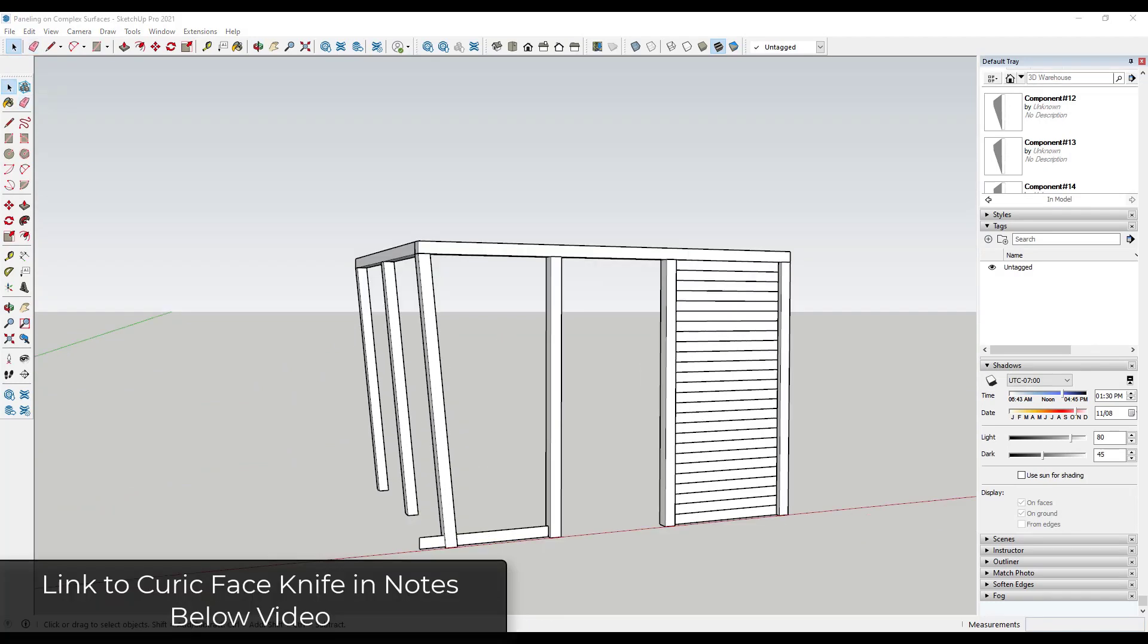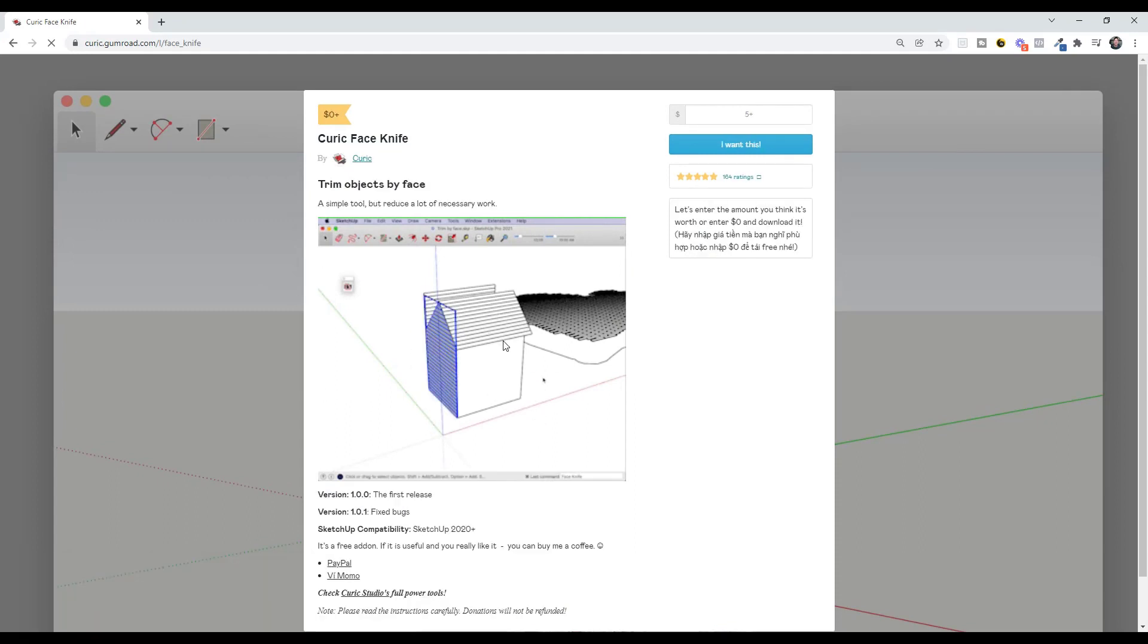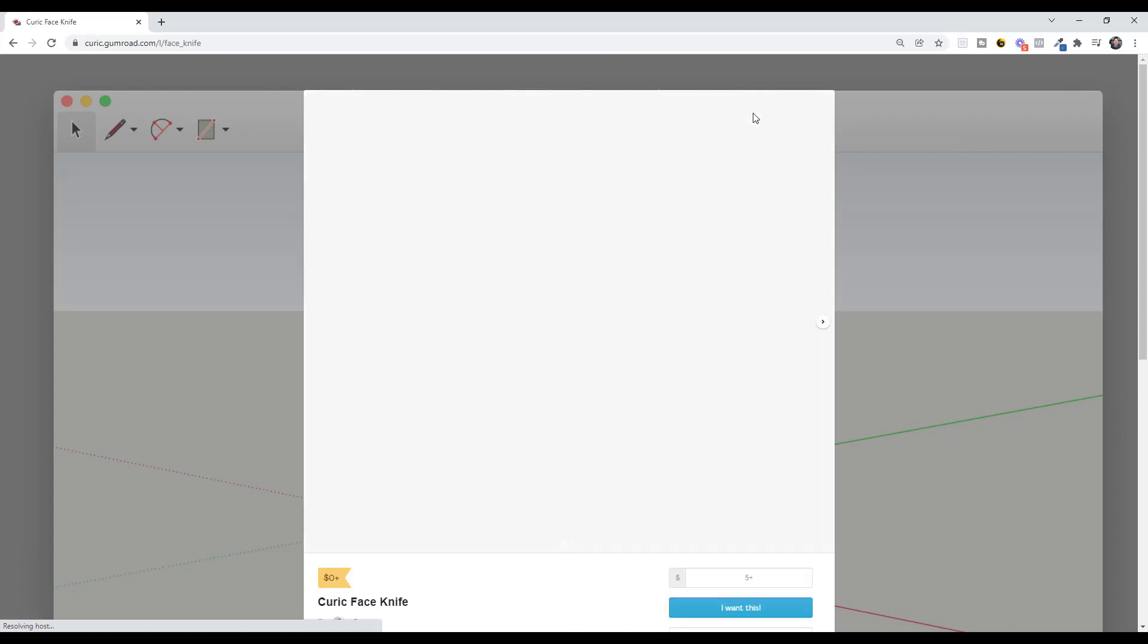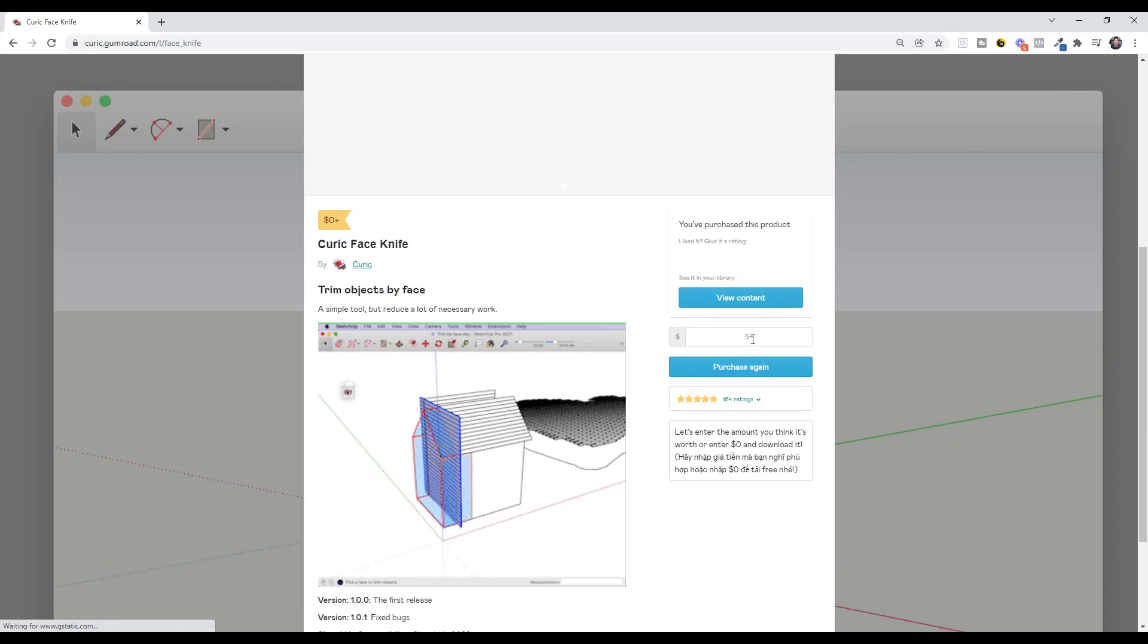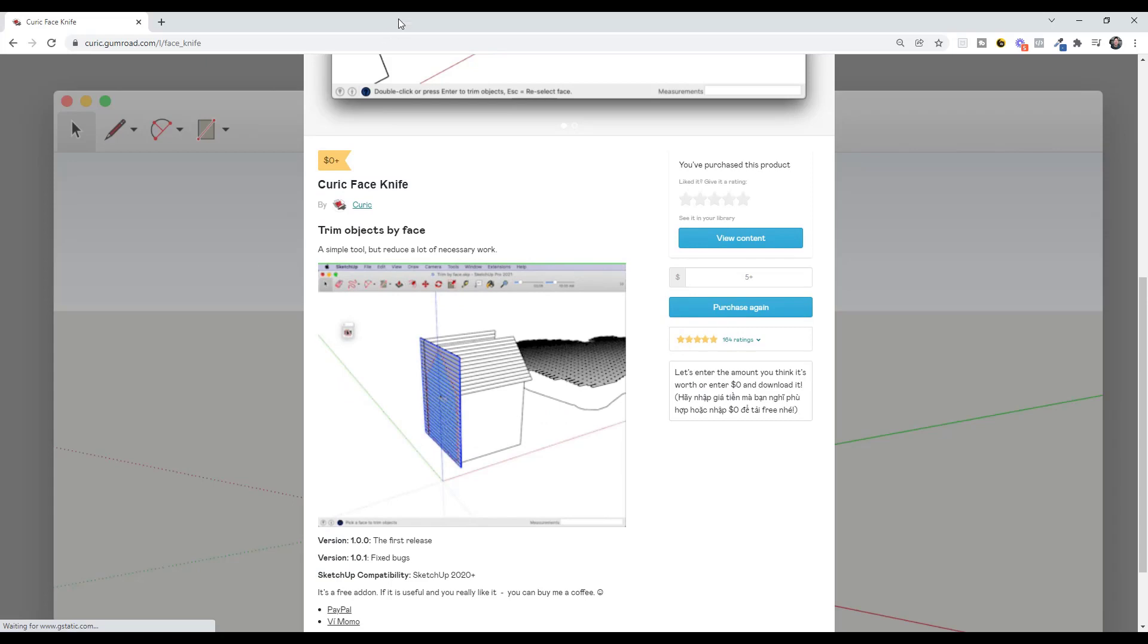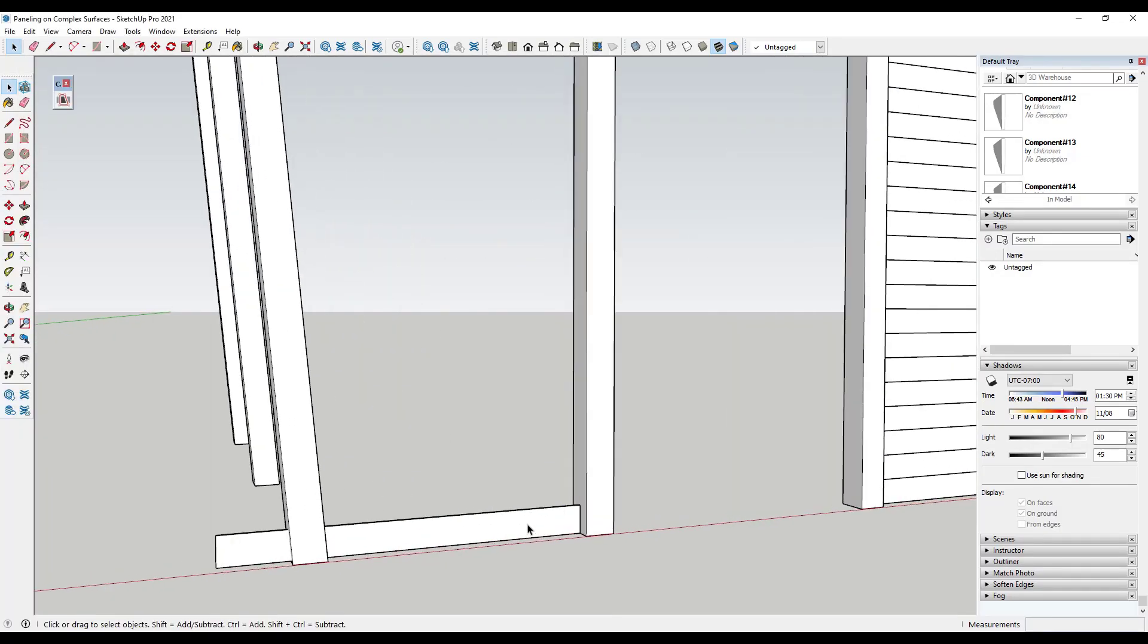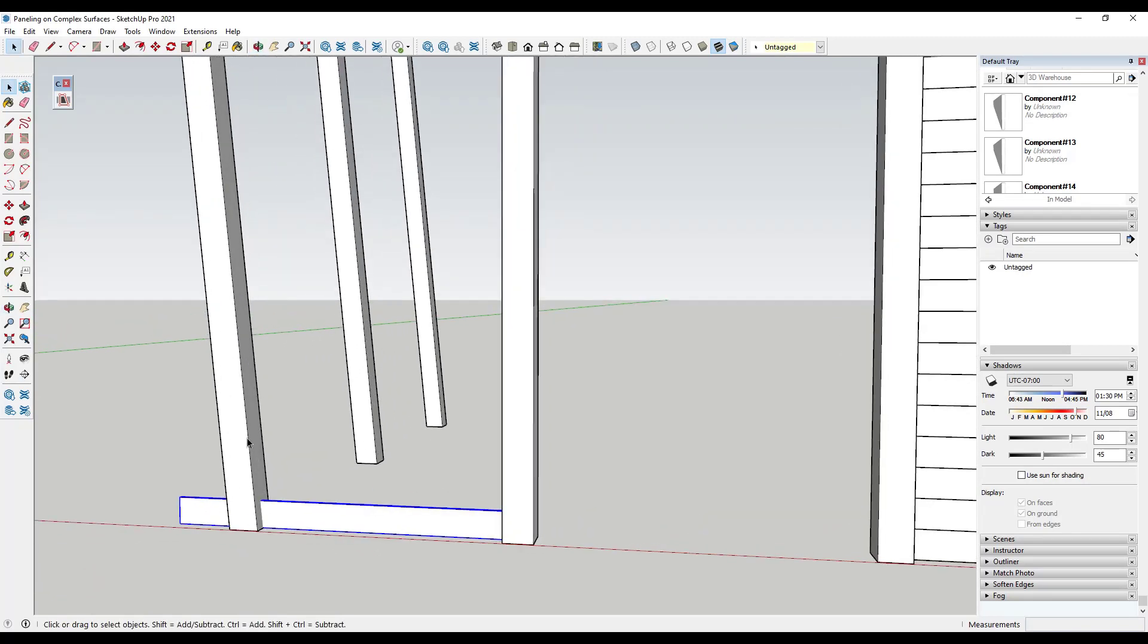And so the last way to do this is to use an extension. This extension is called Curic Face Knife. I will link to this in the notes down below. You can download this for free just by entering a zero dollar value, or if it has value to you, you can also place a number in here and donate a little bit to the developer. So either way, you can download that from this link. Well, the way this works is it allows you to use a face to trim